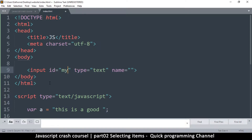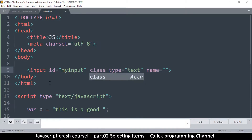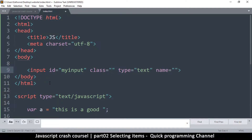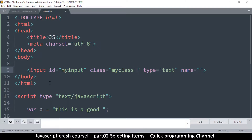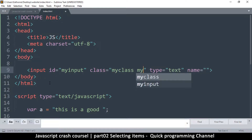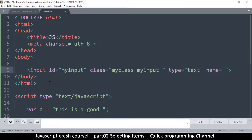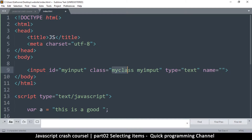For example, I can give it an id of 'myInput'. Another way is to give it a class name — 'class=myClass'. The thing about classes is you can put many classes on one element, like 'myClass' and 'myInput' as two separate classes. You can use either the ID or the class to identify an item in JavaScript. Let's begin with the ID first.